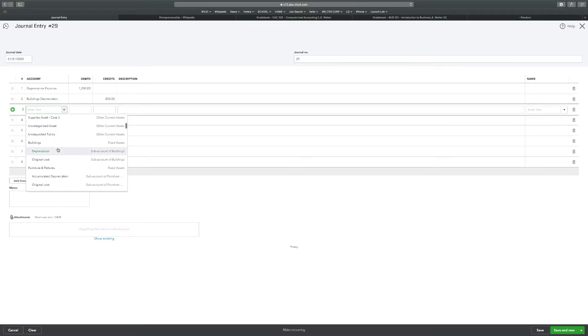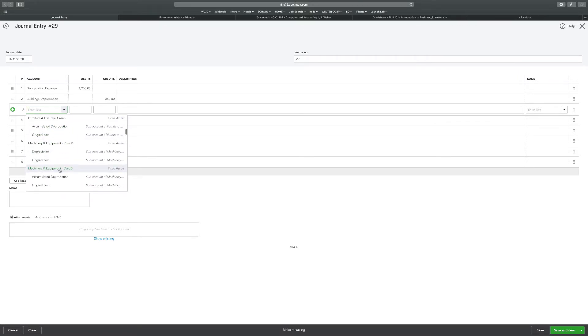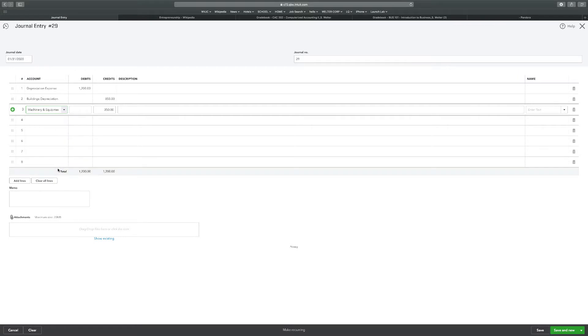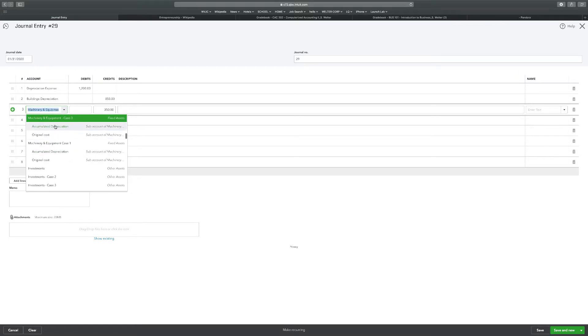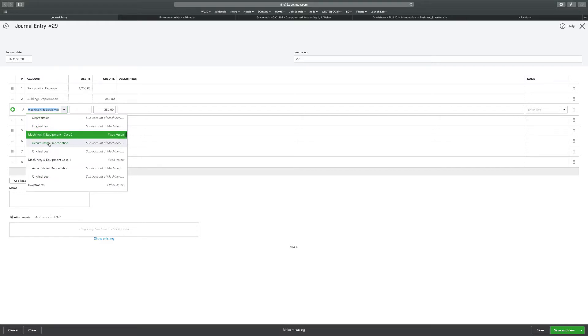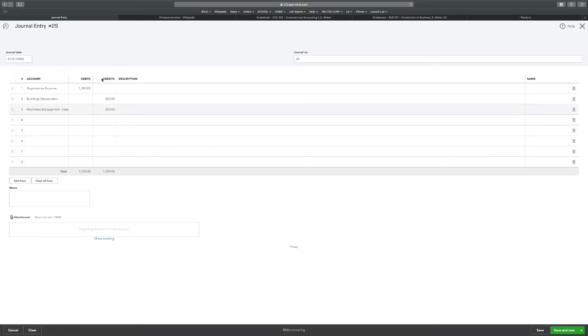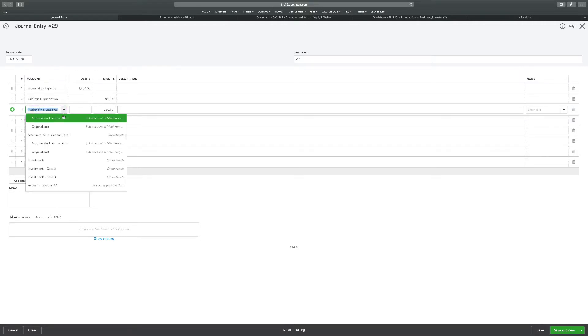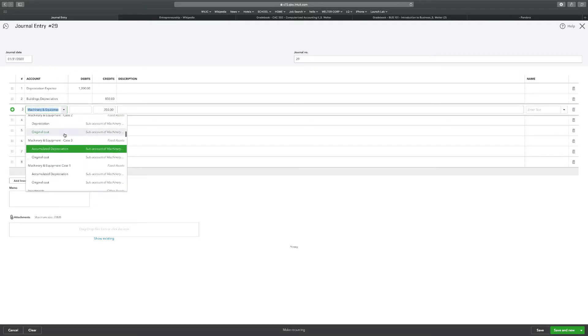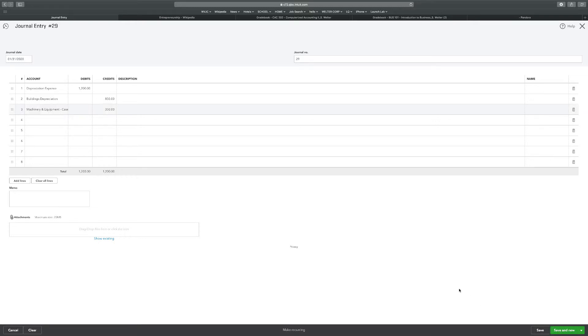And then the machinery and equipment for case three. Machinery and equipment for case three. Oh, I selected the wrong account. Don't do that. You want to select this accumulated depreciation for case three, which is a sub-account. For $350. So now we're at $1,200 for both sides. We have the depreciation expense up here. We have the building depreciation, which is accumulated depreciation. And we have the machinery and equipment accumulated depreciation for case three. Should we have it good? Just click save.